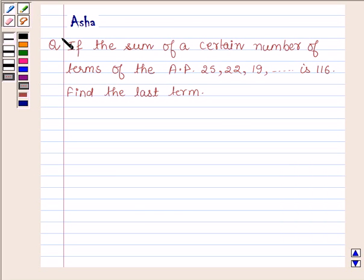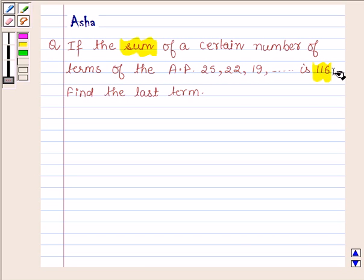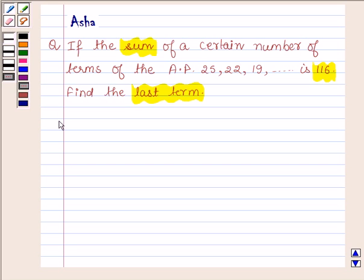Hello and welcome to the session. I am Asha and I am going to help you with the following question, which says: if the sum of certain number of terms of the AP 25, 22, 19 is 116, find the last term. Let us now begin with the solution.